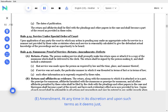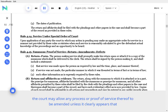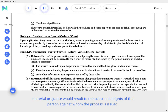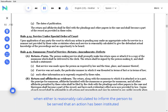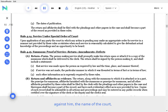E. Amendment. At any time in its discretion, and upon such terms as it deems just, the court may allow any process or proof of service thereof to be amended unless it clearly appears that material prejudice would result to the substantial rights of the person against whom the process is issued. F. Defects in summons. No summons or the service thereof shall be set aside or be adjudged insufficient when either is reasonably calculated to inform the person to be served that an action has been instituted against him, the name of the court, and the time within which he is required to respond.